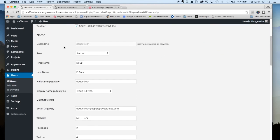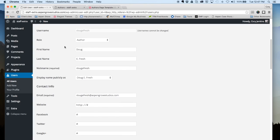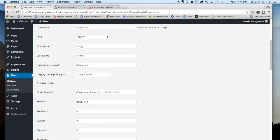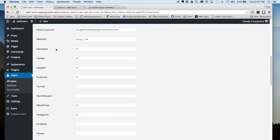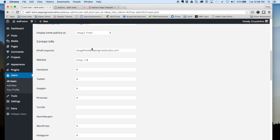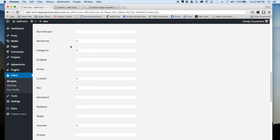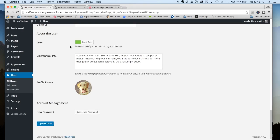A lot of these options are standard to WordPress. Here you can see first name, last name, nickname, and then you can choose how your name is displayed publicly. Then there is the email. This is important not only because that's connected to your WordPress account in case you lose your password.